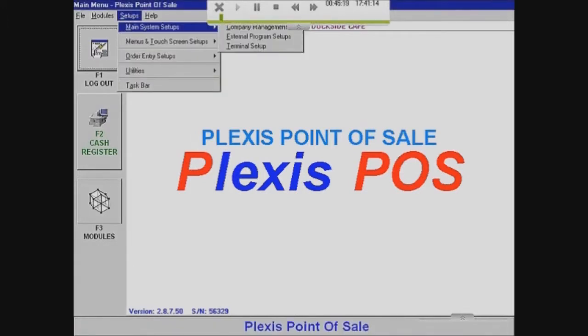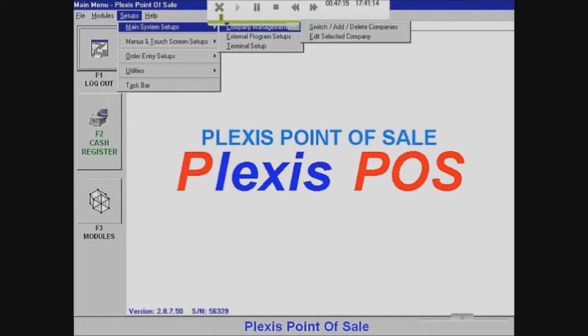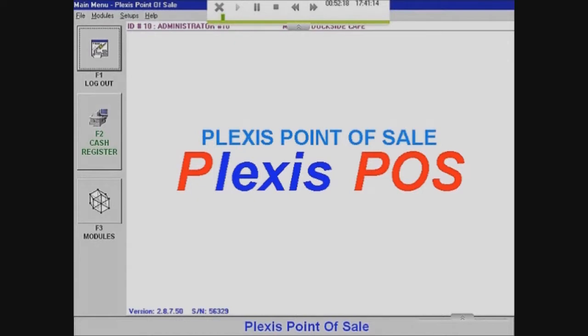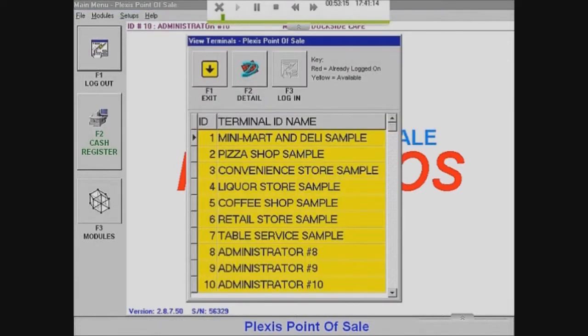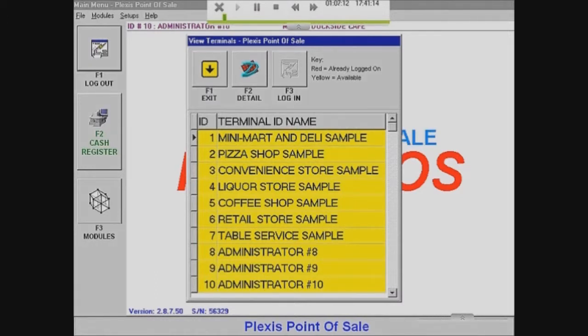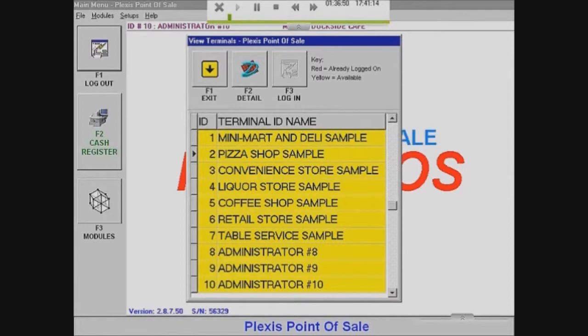So first we want to start off by making a main account instead of Administrator 10. We're going to go to Setups, Main System Setups, Terminal Setup, and I'm just going to select that. You can see a list of all the different logins that I was able to use before. There's a lot of samples that come with Plexus and usually you want to delete them. But for video purposes I'm not going to do it just because I need them right now on my Plexus.